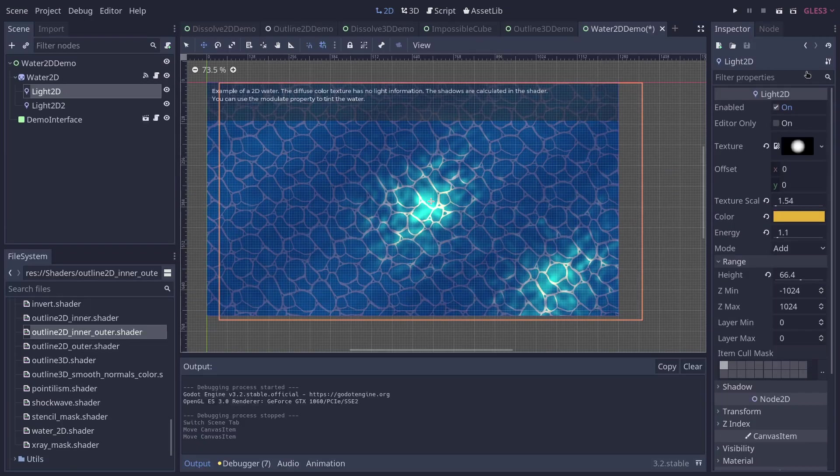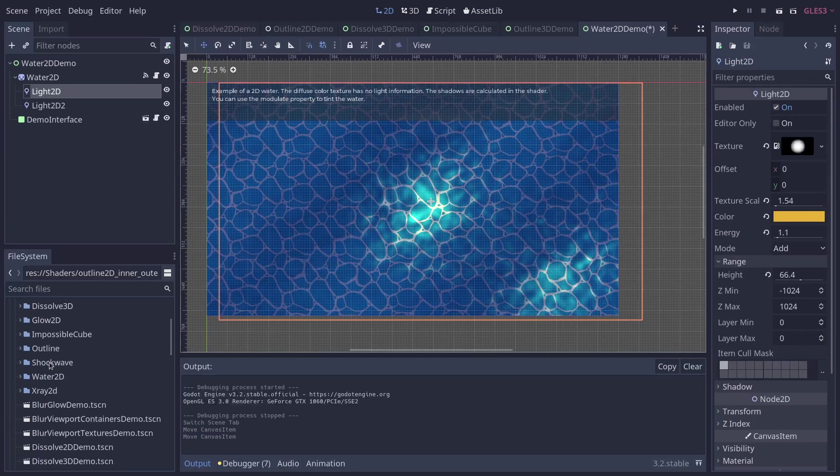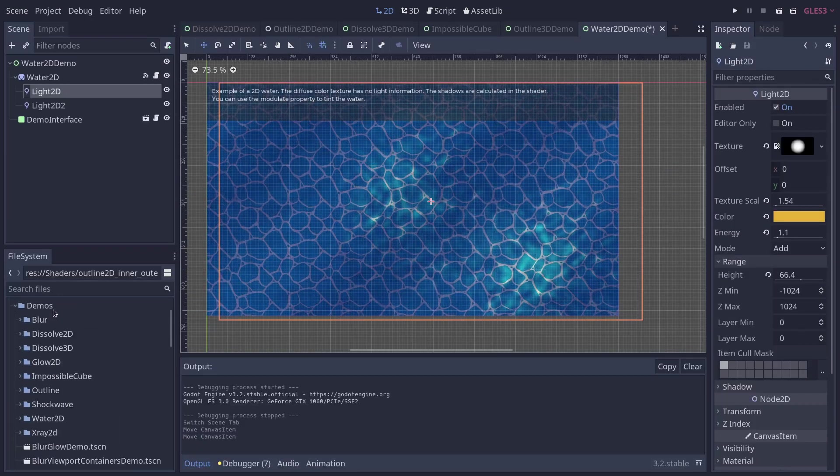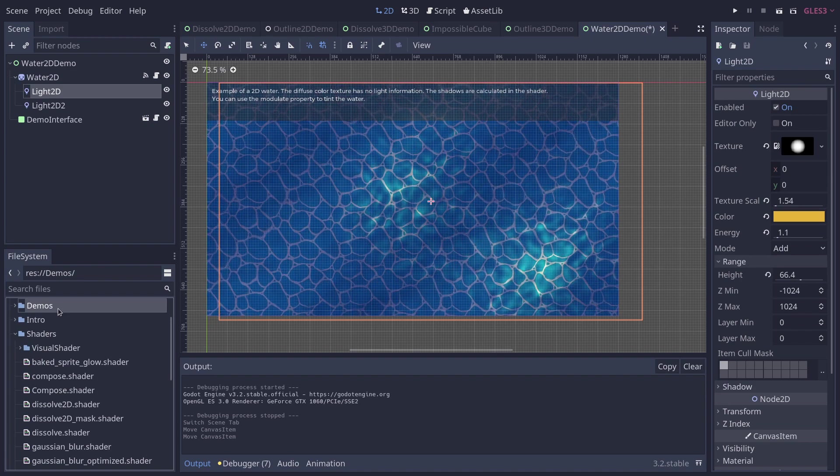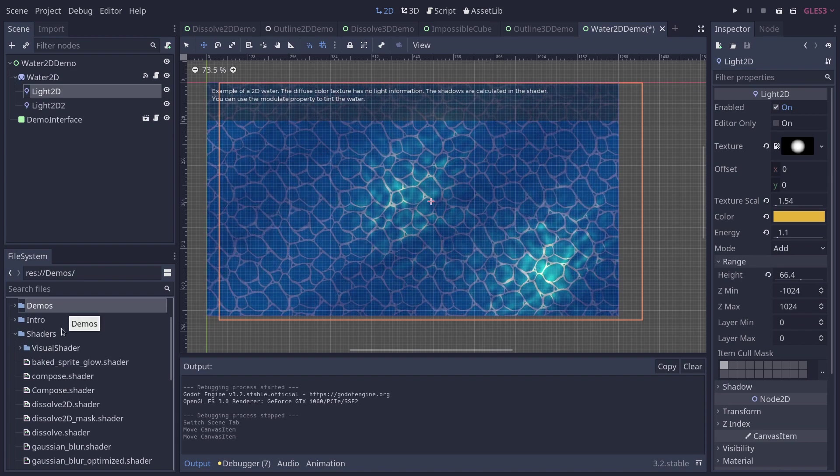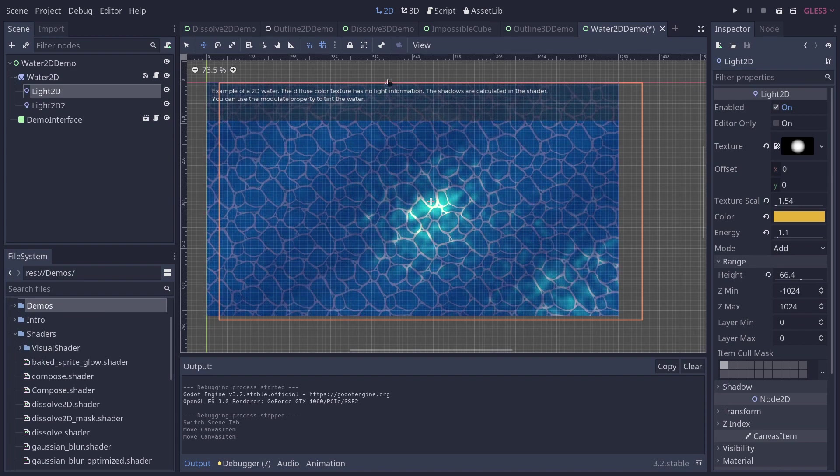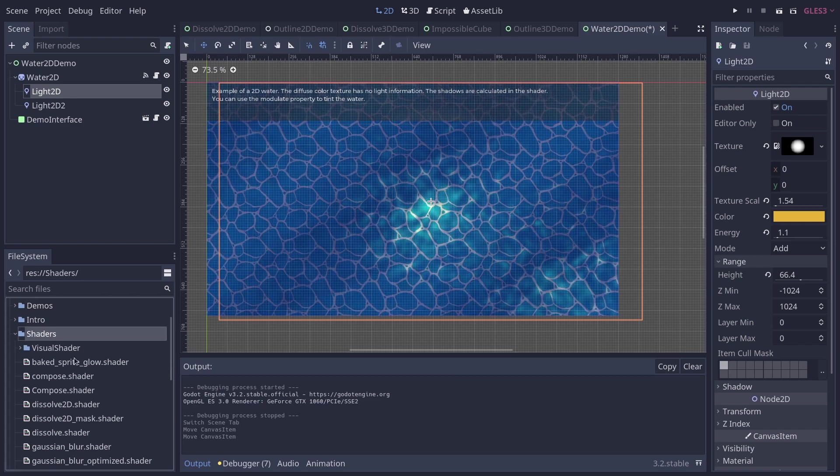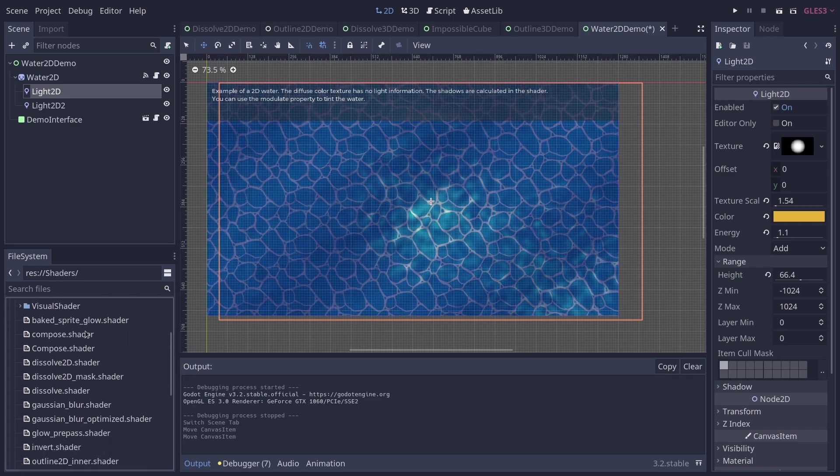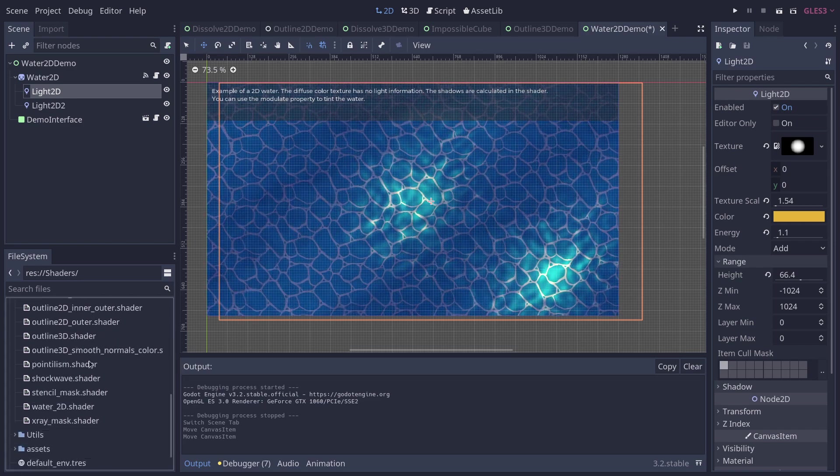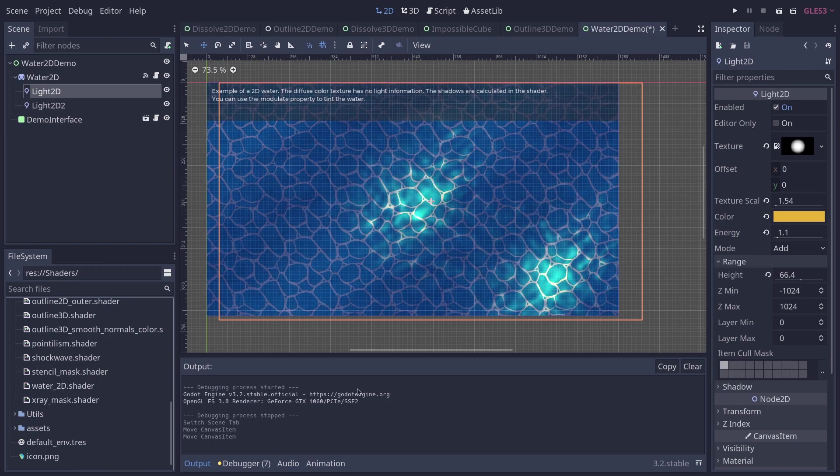In the project, by the way, you have a demos directory, where you will find all the demos with some example code and some explanation at the top, and you have a separate shaders directory where you can find the individual shaders.